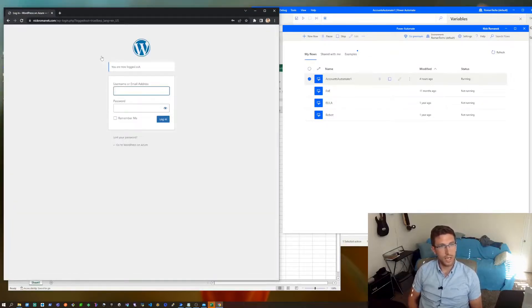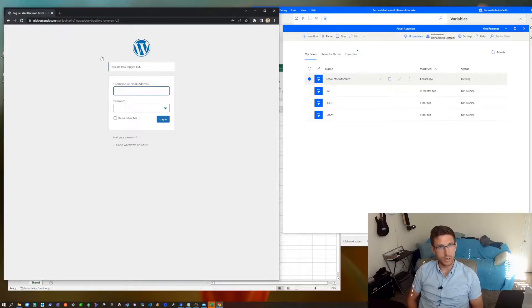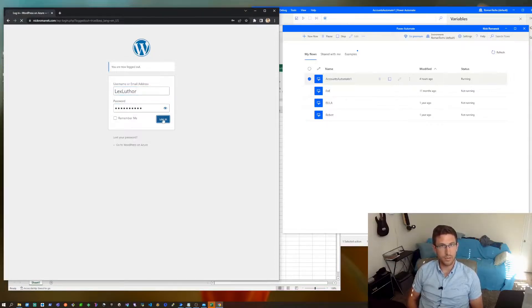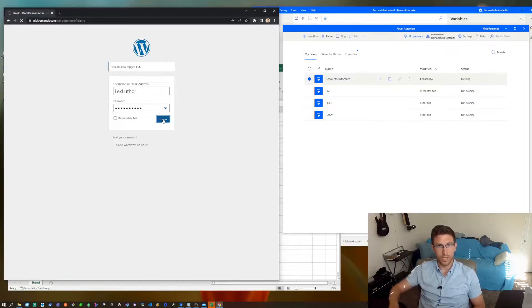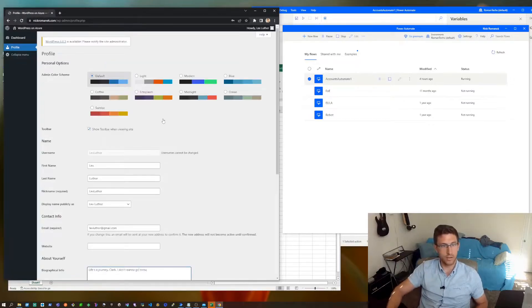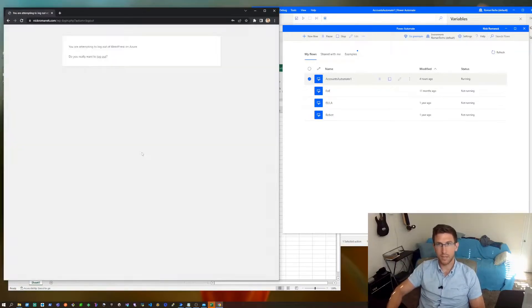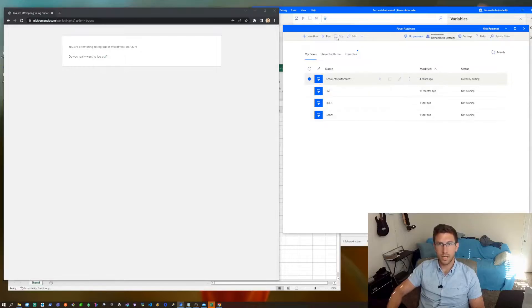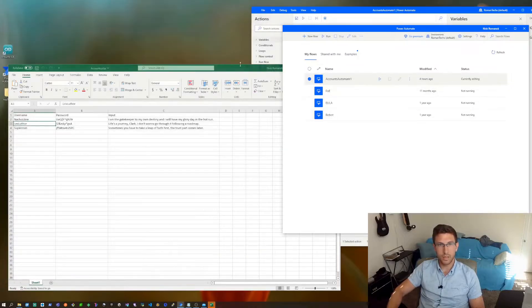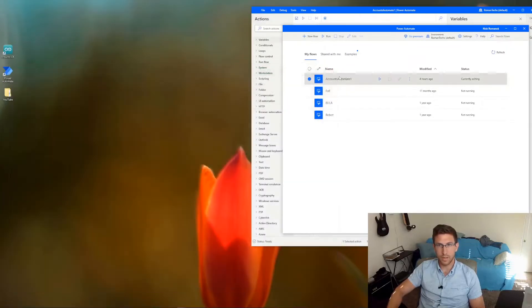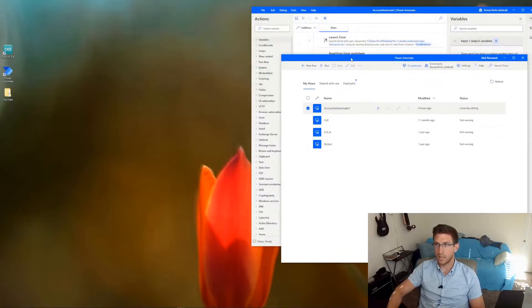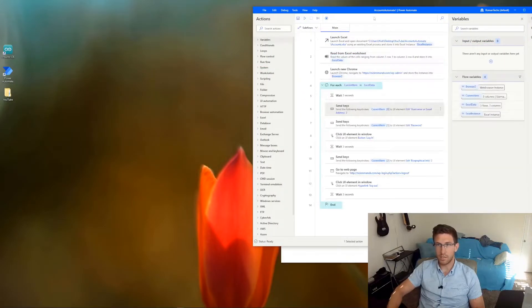And the last step is just logging out, and then it repeats that process for each account that I have in the Excel document. So we'll go ahead and stop the flow here. We'll close out of everything, and let's break each step down a little bit more.